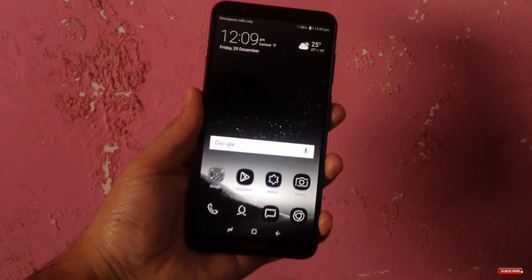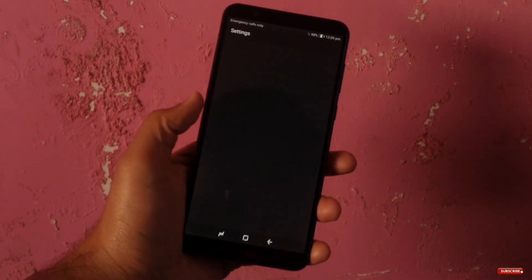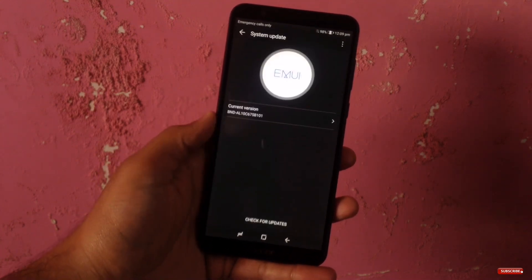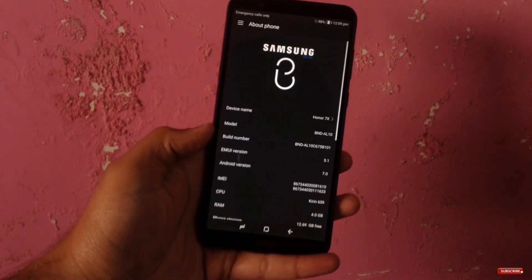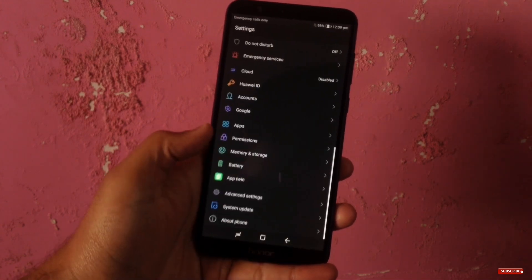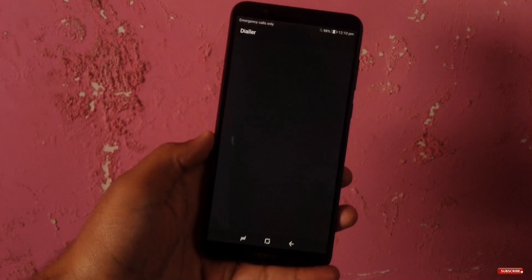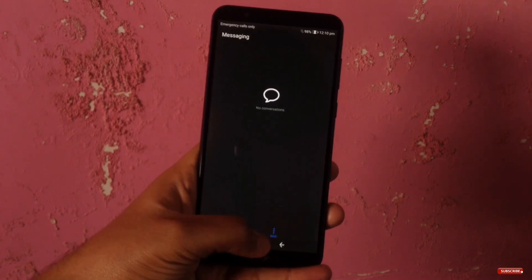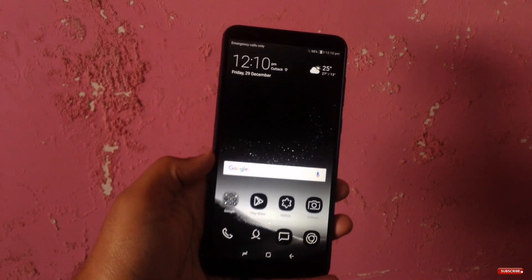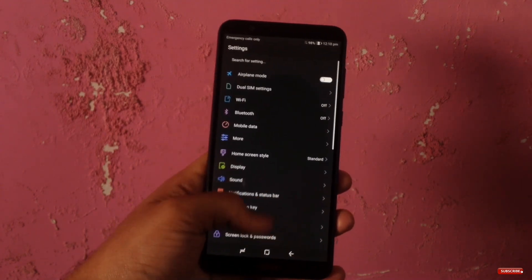The theme I like most is the S8 Black Edition theme. With this theme, you get all options in a total dark color — it's like the dark mode of a OnePlus device. If you look at the navigation keys, these are also changed to the Samsung Galaxy S8 or Note 8 design. These keys look really great on the Honor 7X, and they are all free.